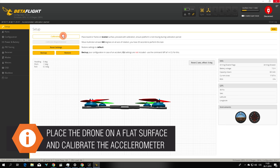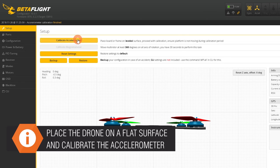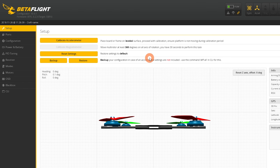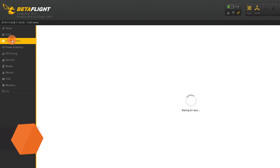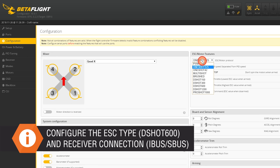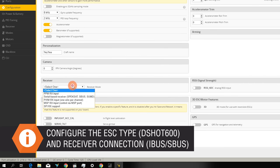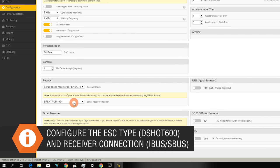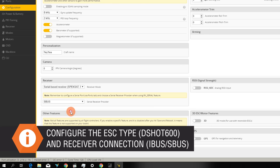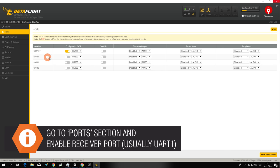First place the drone on a leveled surface and calibrate the accelerometer. Then go to configuration and change the ESC protocol. In our case it's DSHOT 600. Next set the receiver mode to serial and the provider to SBUS or IBUS. Now we need to enable the receiver port. It's usually UART one.